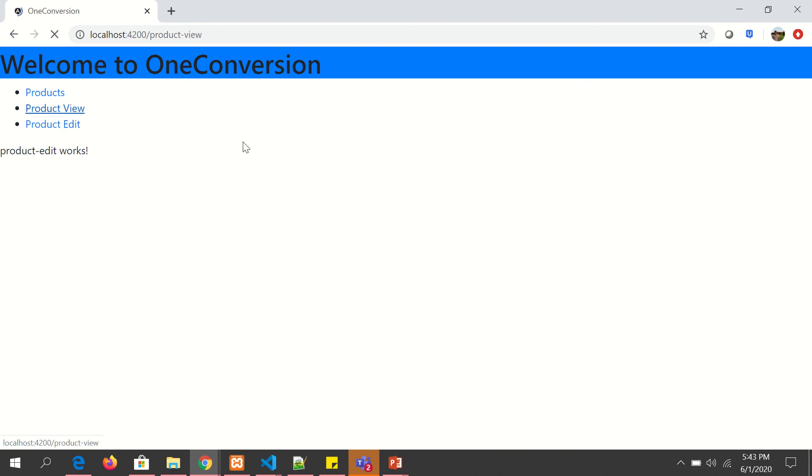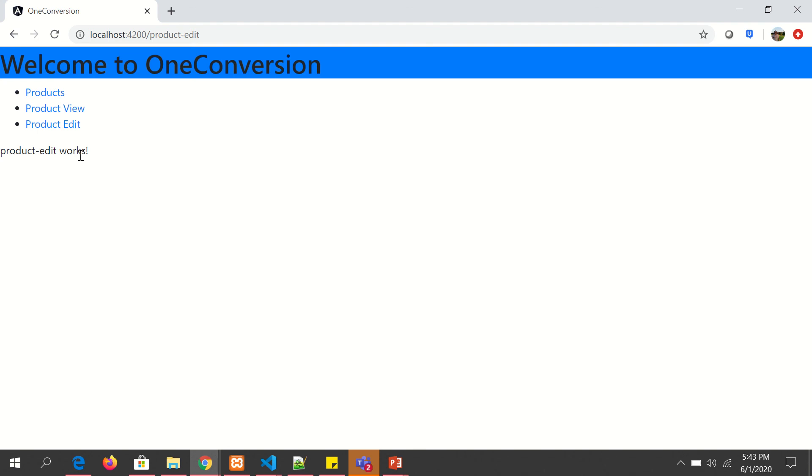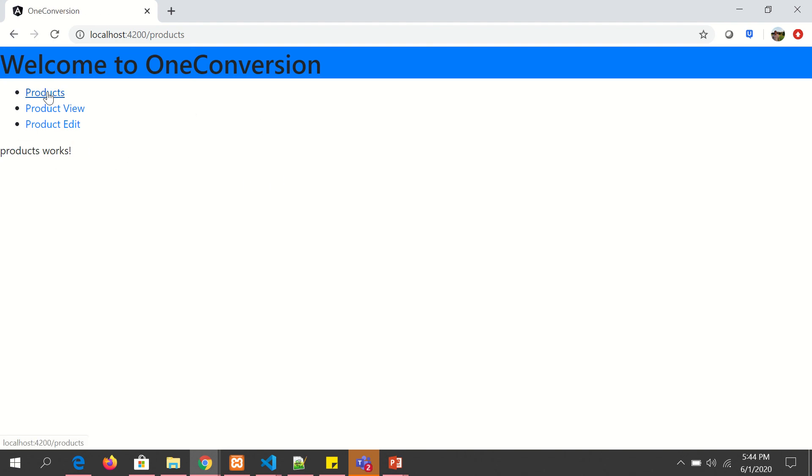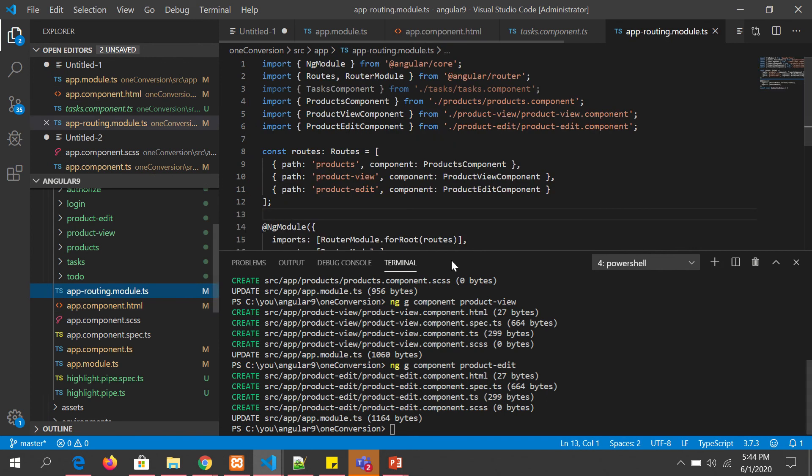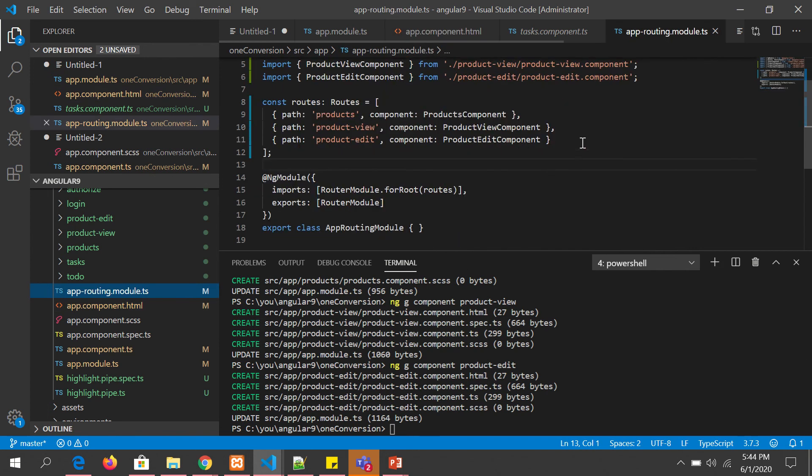Now you click on product-view. It says product-view works. Now you click on here. It says product-edit. Here you click. It says products works. So basically, I want you to notice here it will show you the URL. So this is how you configure routes. Simple. These are simple routes but it can get tricky. For example, let me show you.